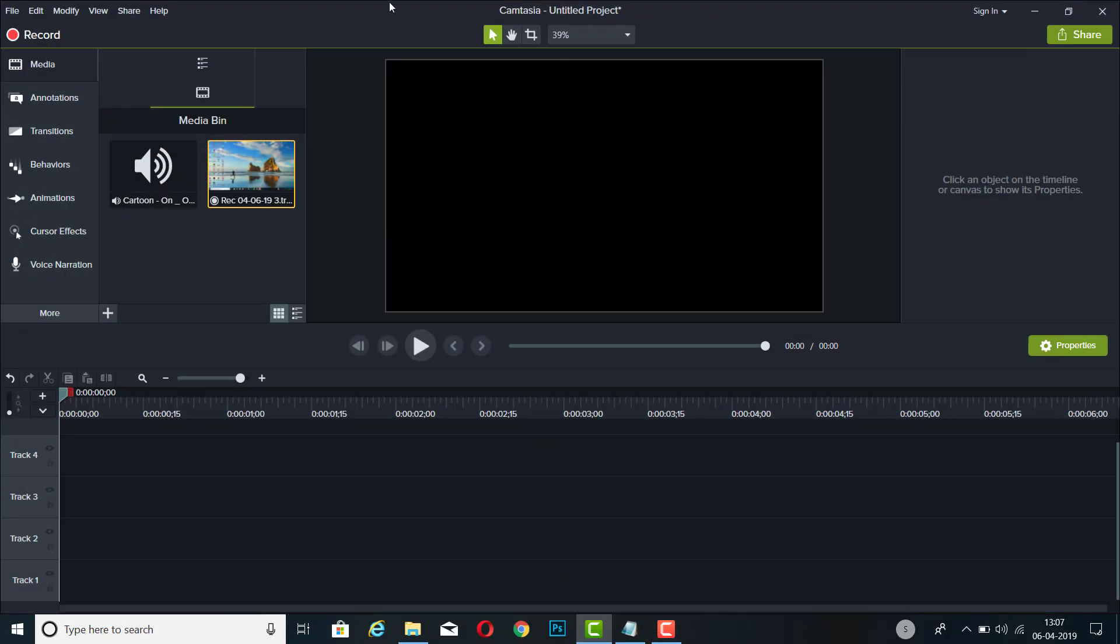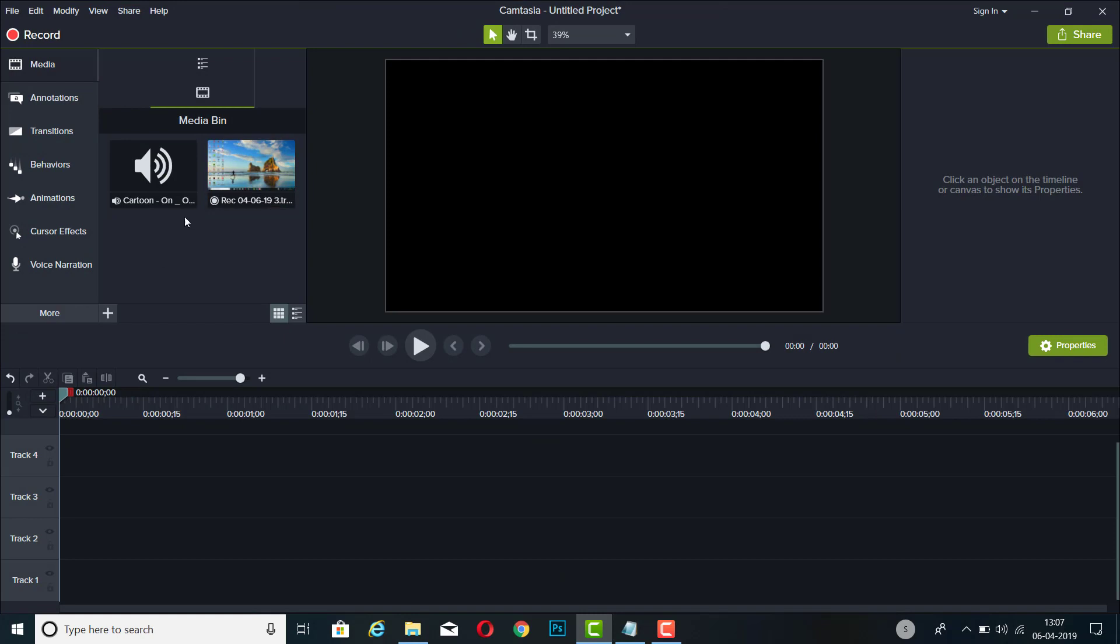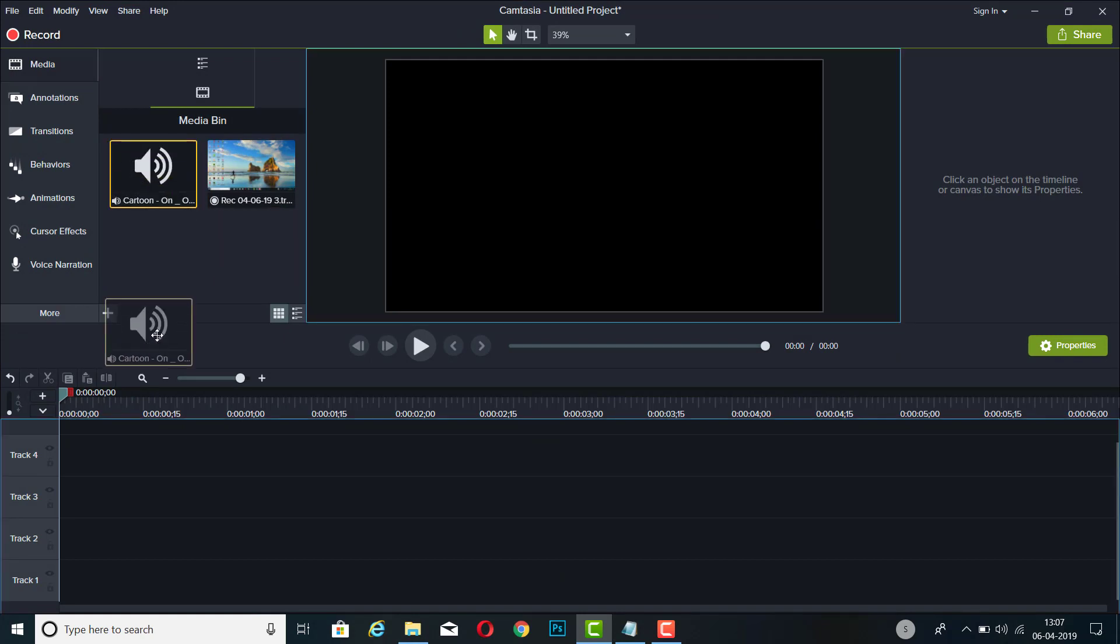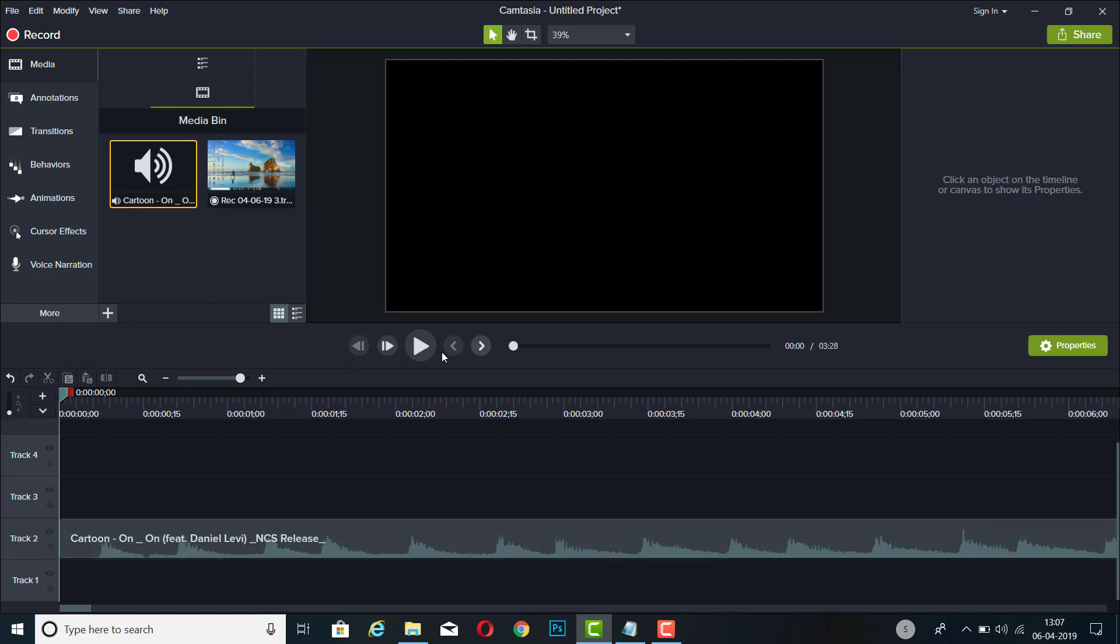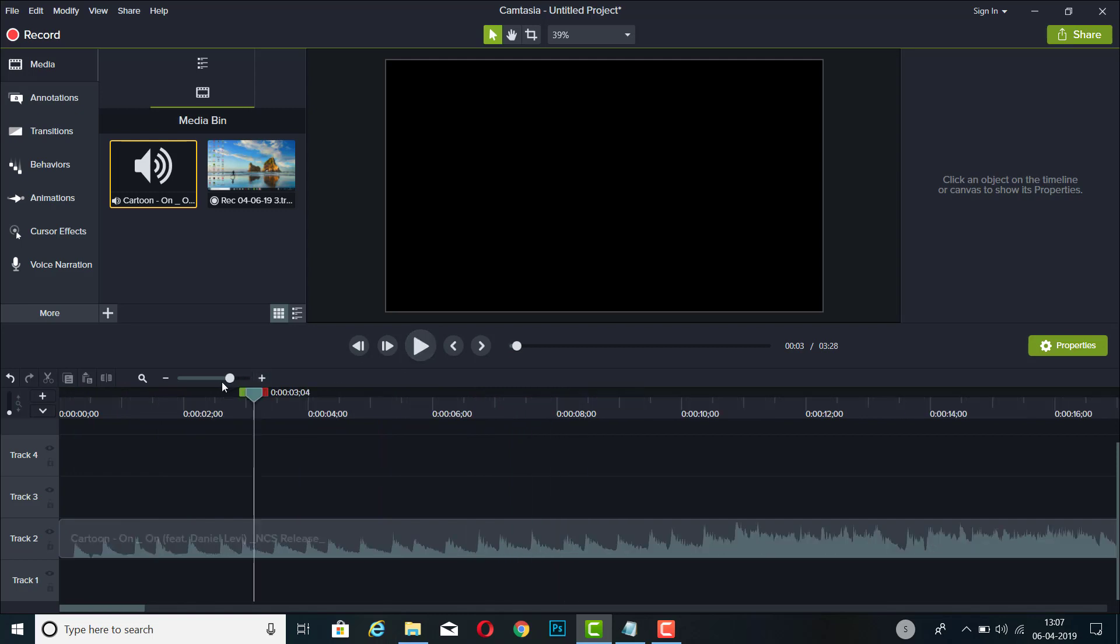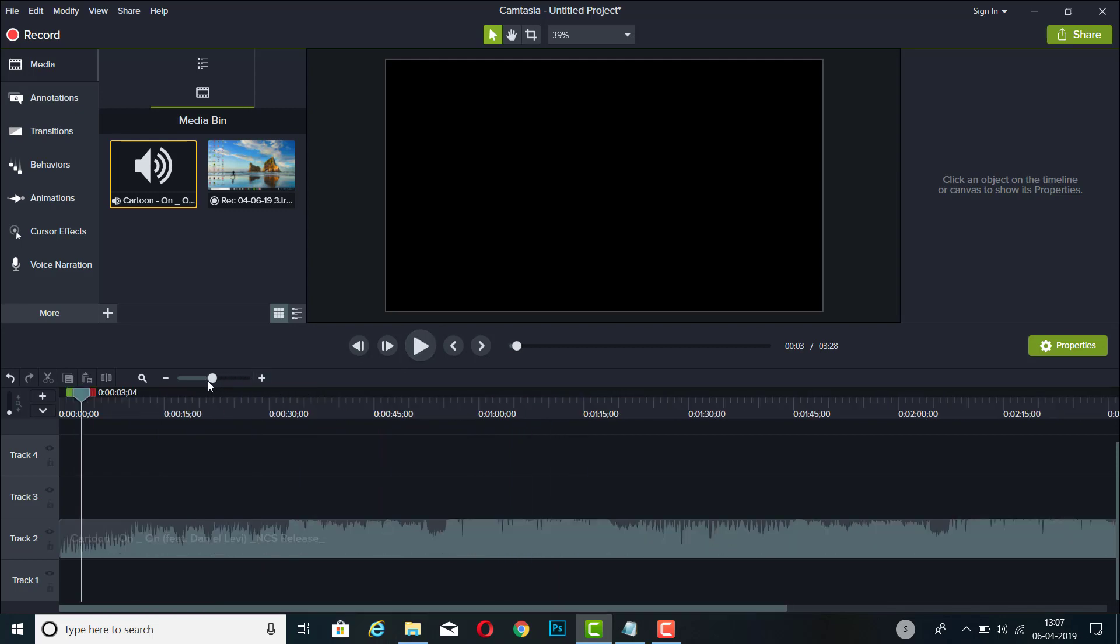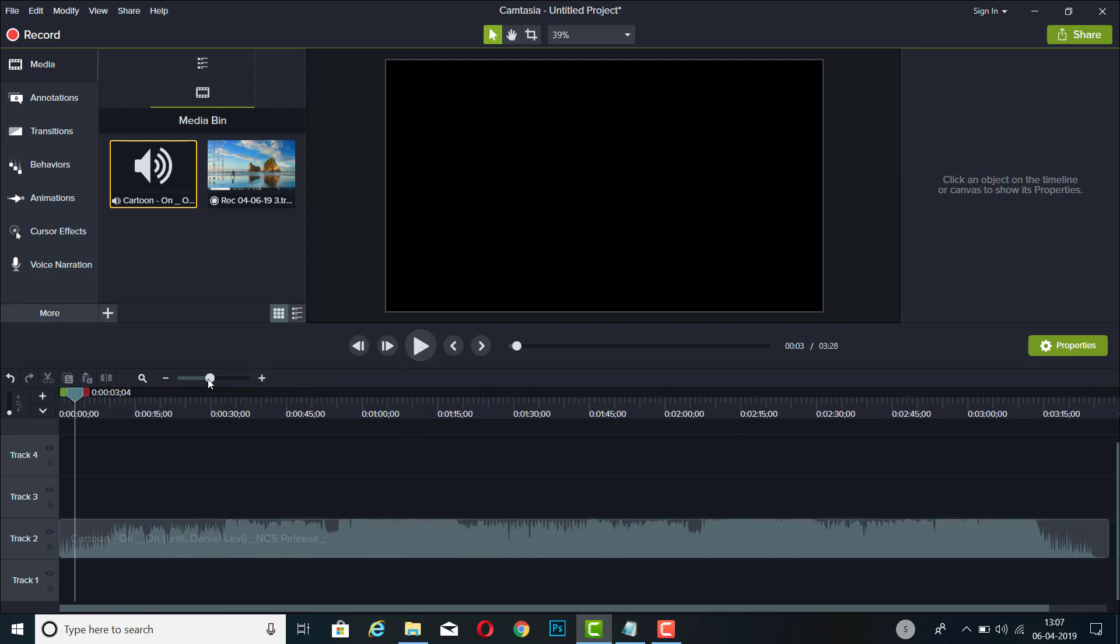So I'll open Camtasia Studio 9, and I have chosen a song here already. Drag the song to track 2. And this is the song. Make sure you zoom out a little bit on the timeline.